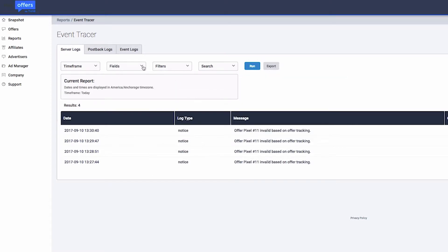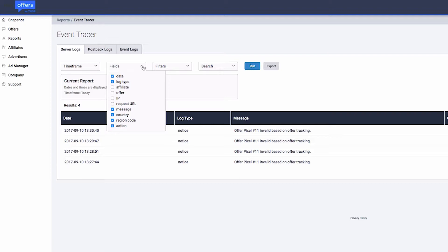To tailor what information to show in your reports, you can select from a variety of data fields in the Fields section. All fields with a checkbox next to them will appear in the report once it's run.